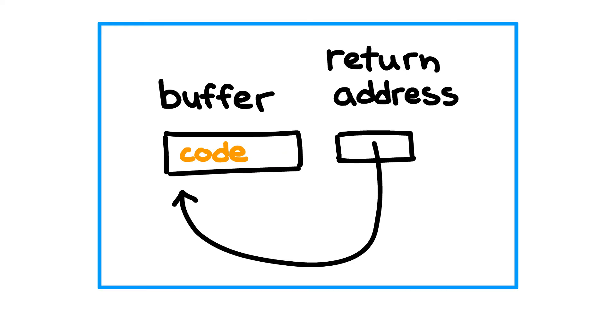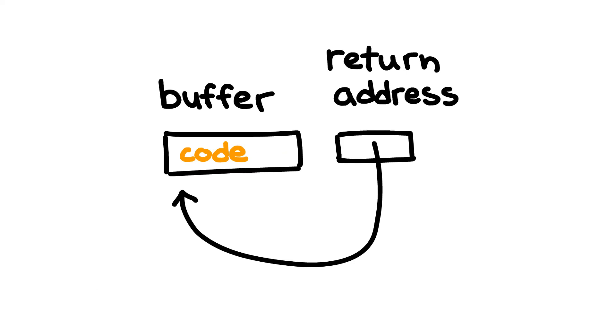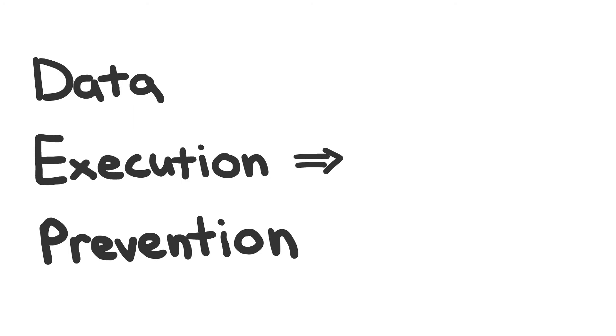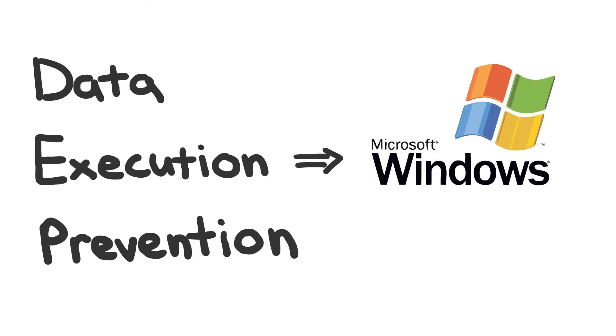This flavor of buffer overflow became very popular and was a problem for the security of many mainstream operating systems. Data execution prevention was Microsoft's answer to this problem in 2003.